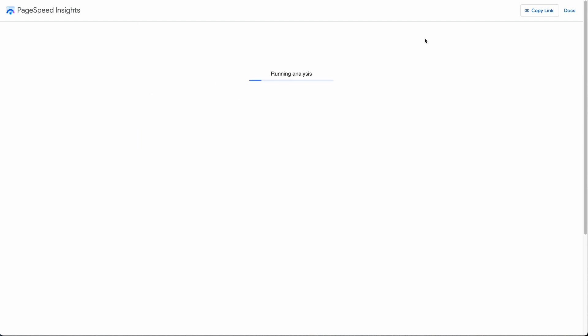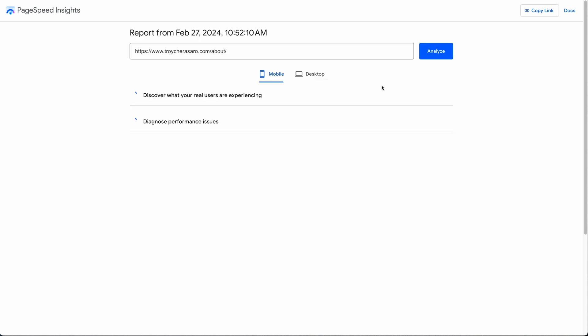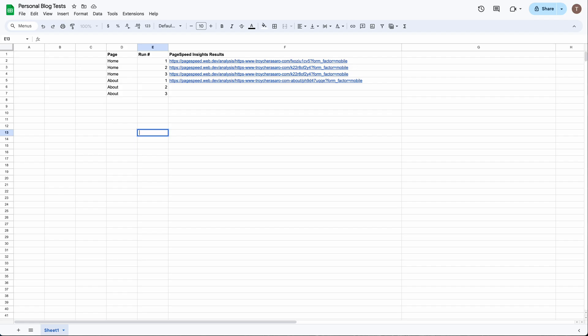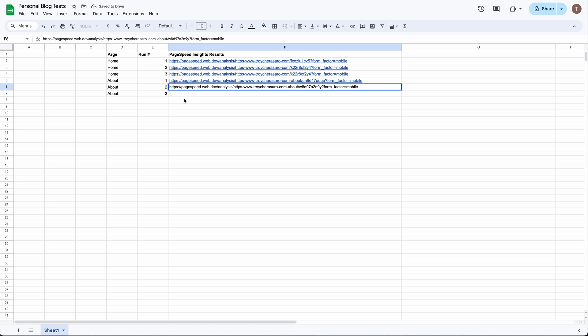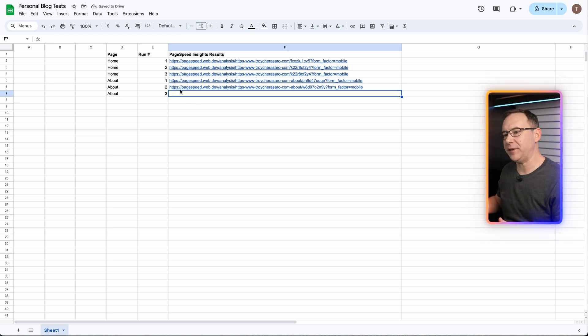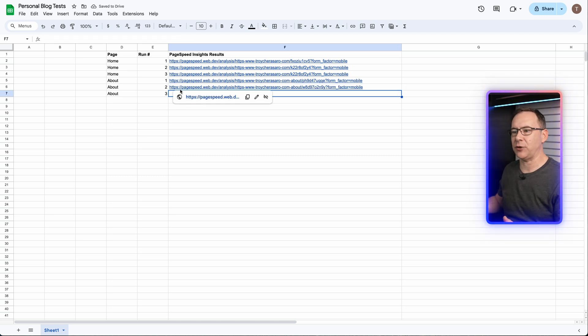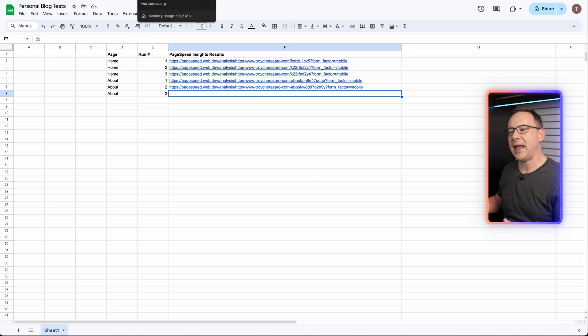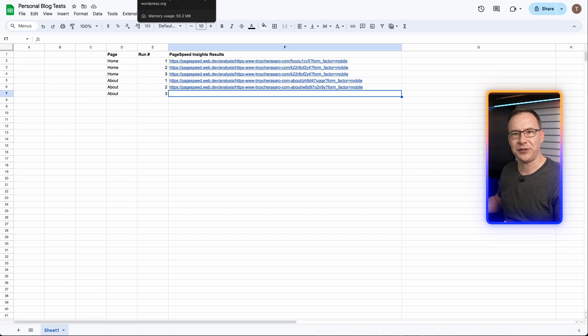After each run I suggest clicking on this button to copy the link for the results pages to the clipboard and pasting that results URL into a spreadsheet so that you can return to the exact results for that run at a later time. Next, a typical thing to do would be to try out some different WordPress plugins geared towards increasing page speed. A caching plugin would be a good place to start to increase speed.